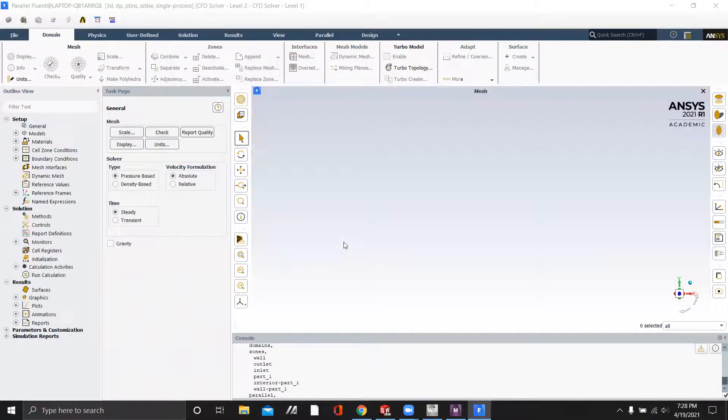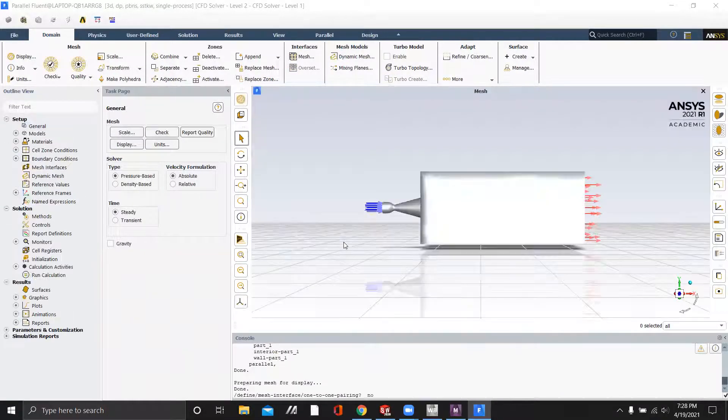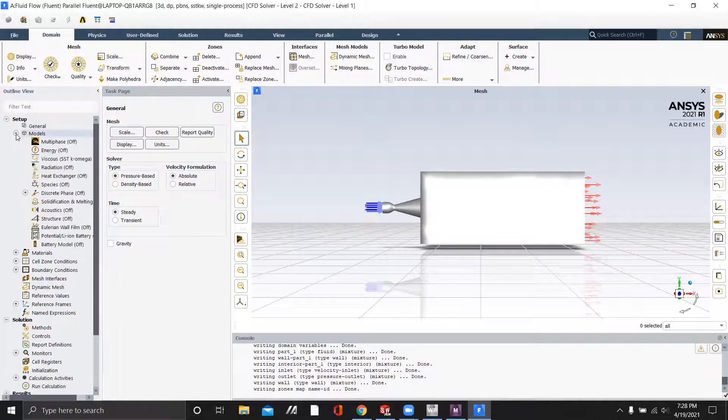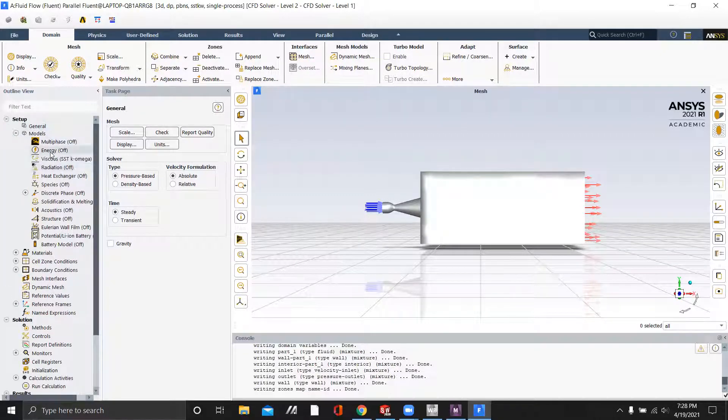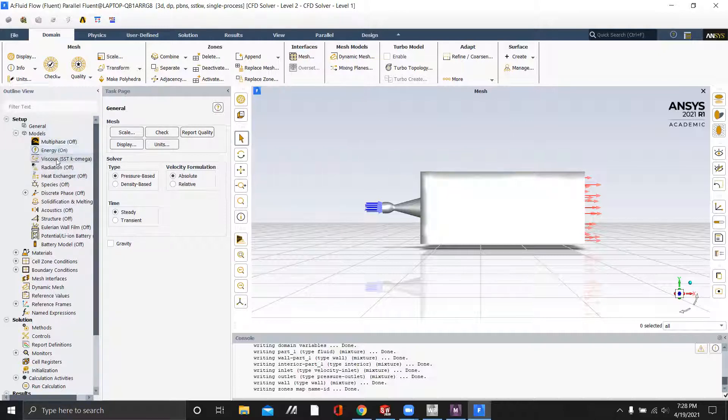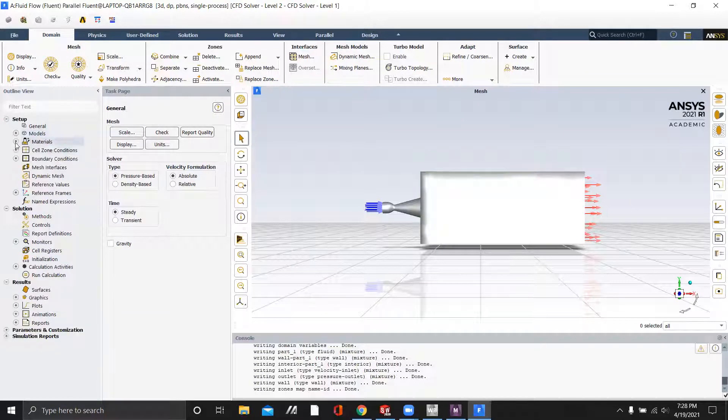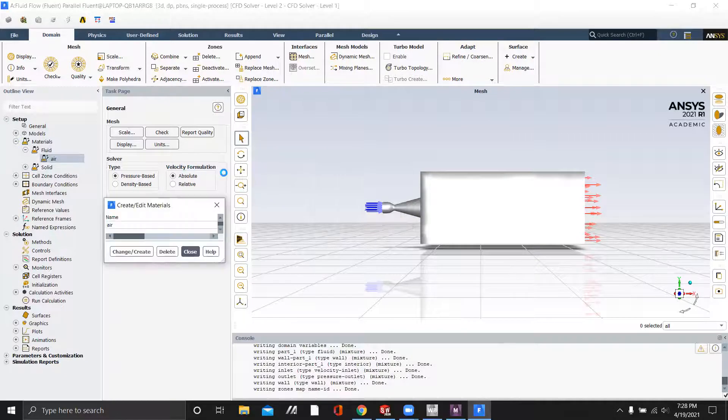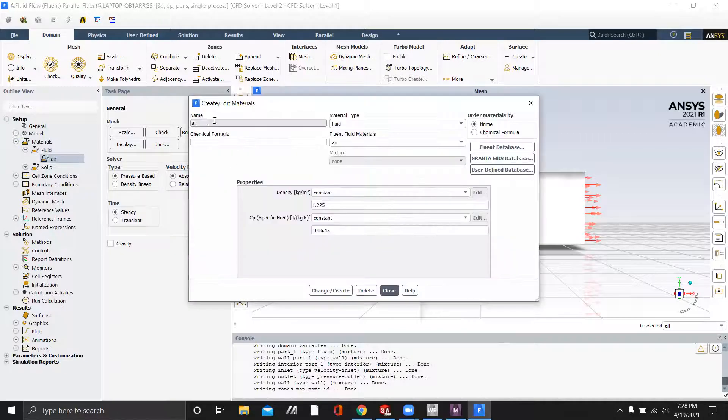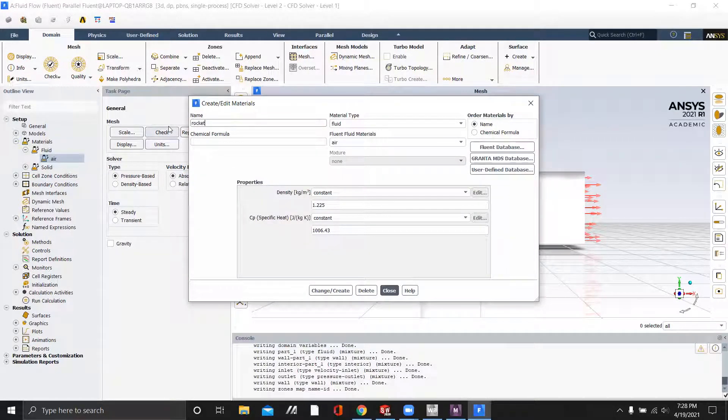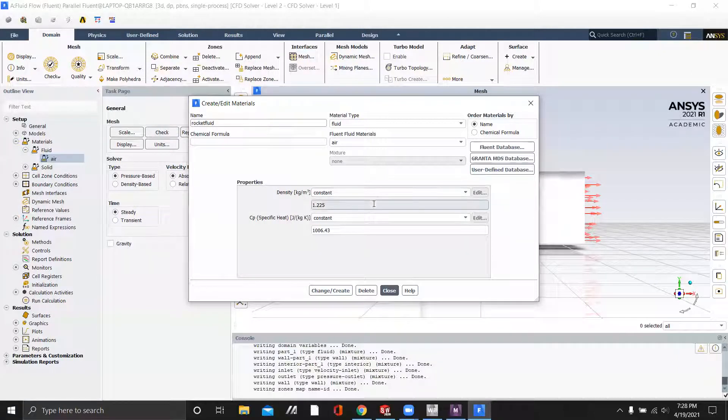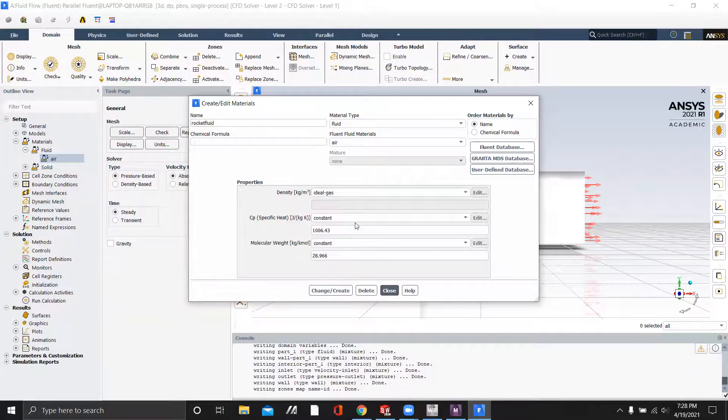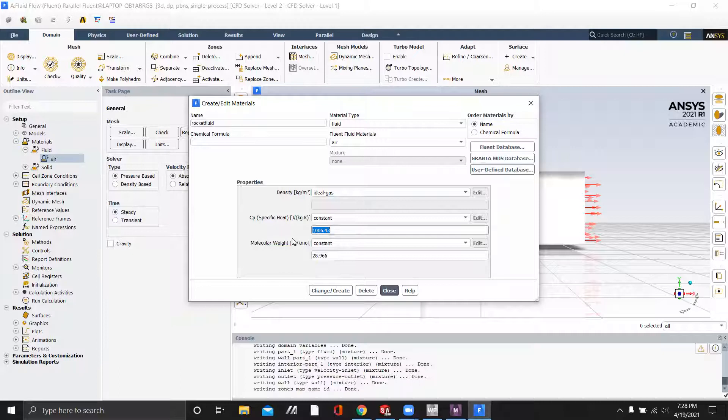And just as we have every other video for this project, we're going to be inputting the same setup. So we'll turn the energy equation on, change the flow to inviscid, and change our material to the rocket fluid, which is an ideal gas with a specific heat ratio or constant of 2494 and a molecular weight of 20.